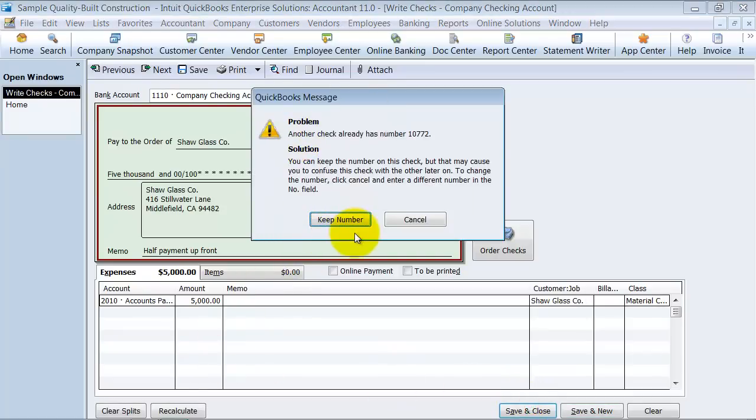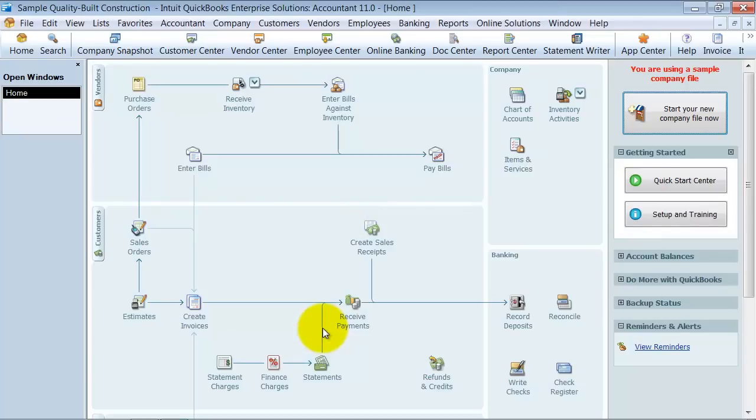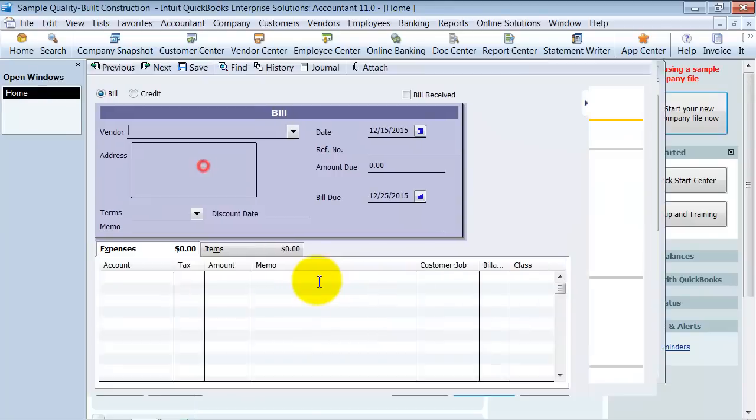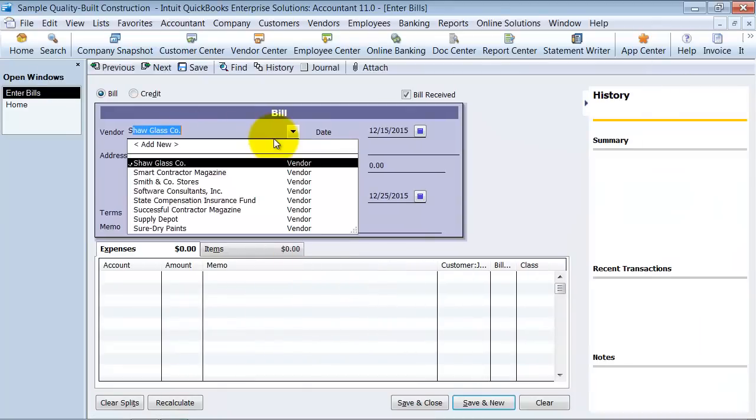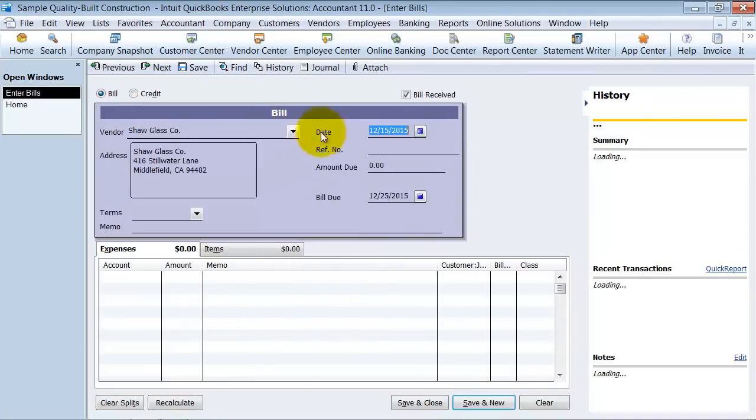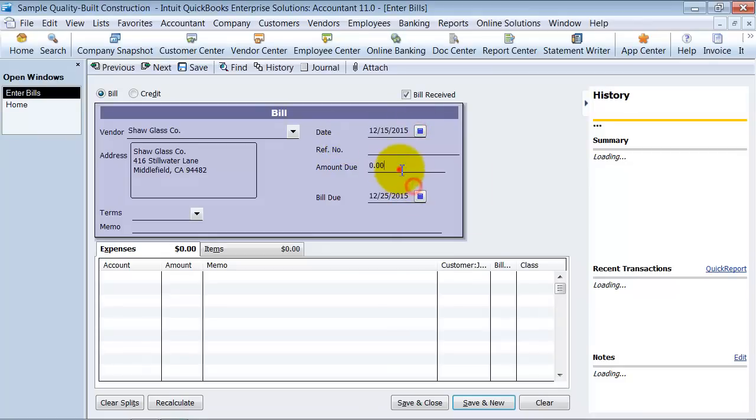It's telling me I already have a check with that number but that's okay. So we have that transaction saved. Now we get the bill later. Okay so we have a bill. Shaw Glass Company and the bill's dated 1215 and the amount's $10,000.